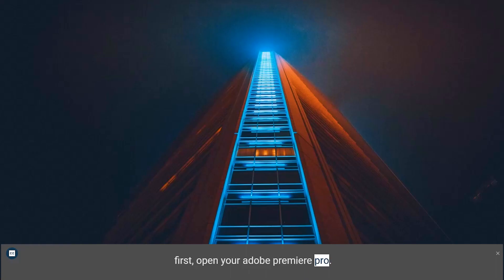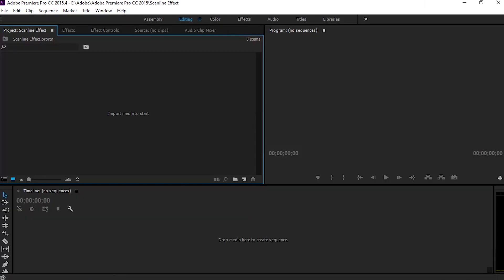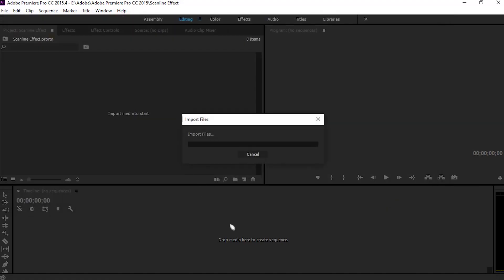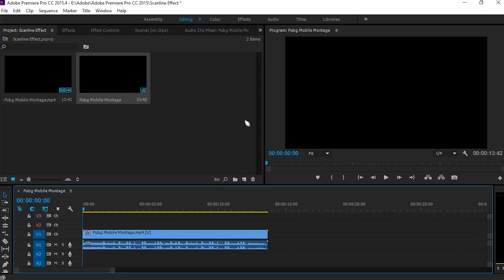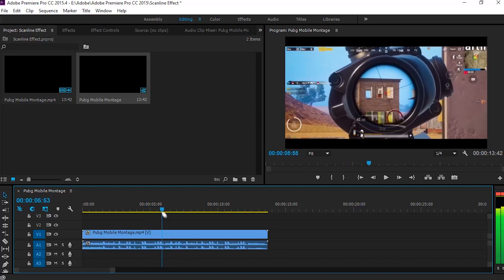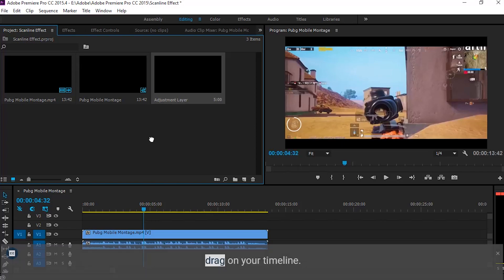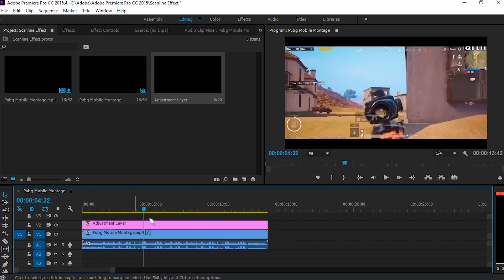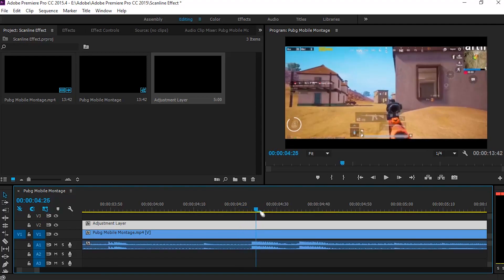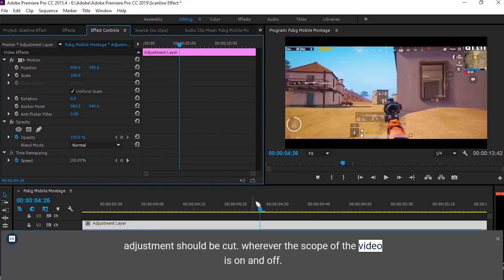First, open your Adobe Premiere Pro. Then select the video to edit. A new adjustment layer needs to be created. Drag it onto your timeline. The adjustment should be cut wherever the scope of the video is on and off.